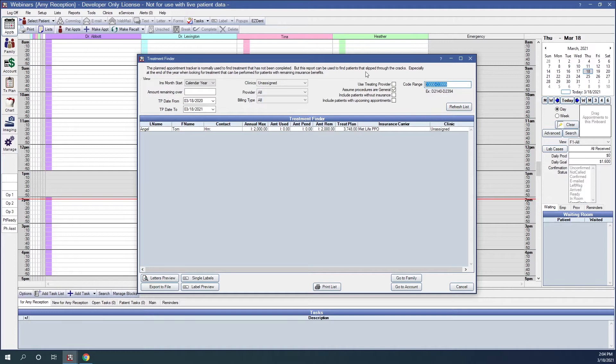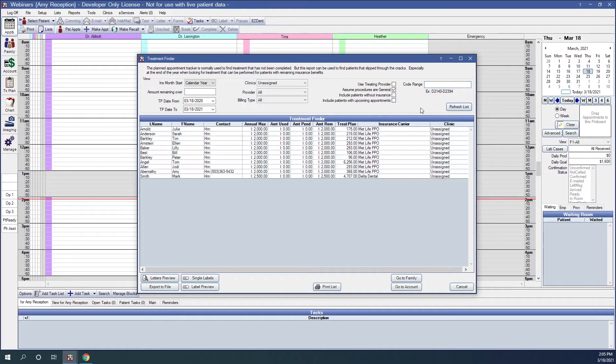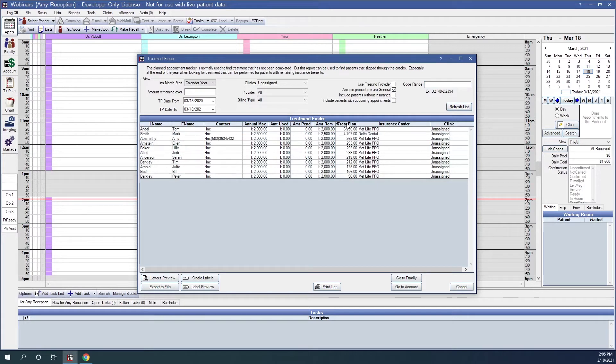I'll remove those code ranges again to get our list back, and of course clicking Refresh List. Again, I'm going to sort this by the highest amount treatment planned going down to the lowest.